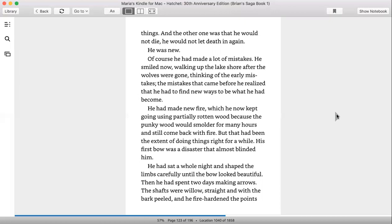Of course, he had made a lot of mistakes. He smiled, walking up the lakeshore after the wolves were gone, thinking of the early mistakes, the mistakes that came before he realized that he had to find new ways to be what he had become. He had made a new fire, which he now kept going, usually with partially rotten wood because the punky wood would smolder for many hours and still come back with fire. But that had been the extent of doing things right for a while. His first bow was a disaster that almost blinded him.